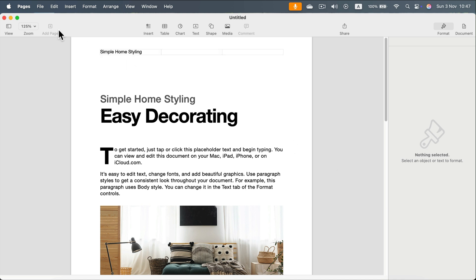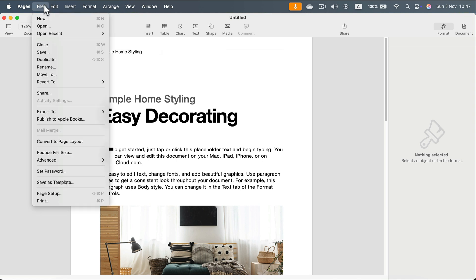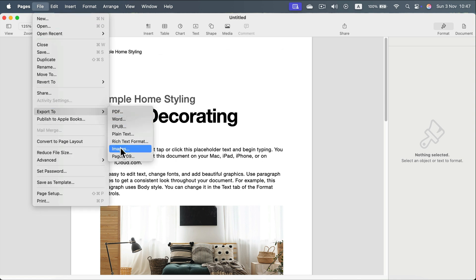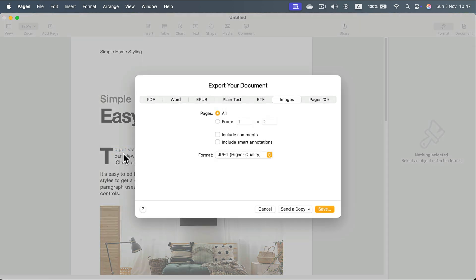Head to File at the top left. Search for Export To and select the Images option. Click on that.